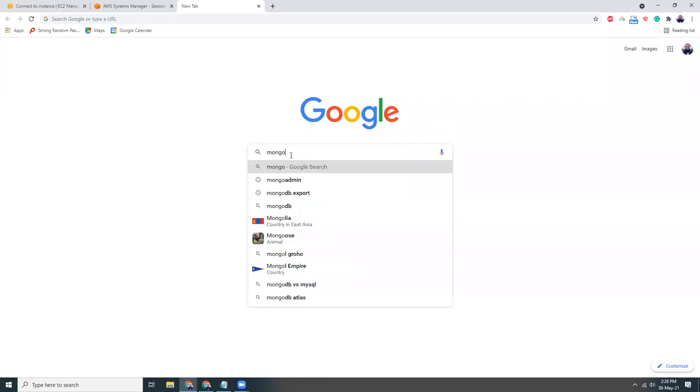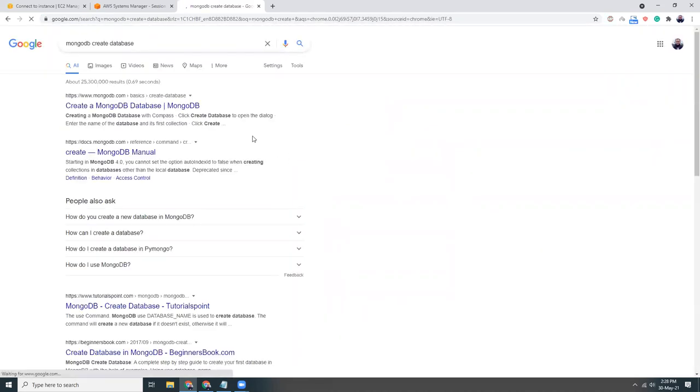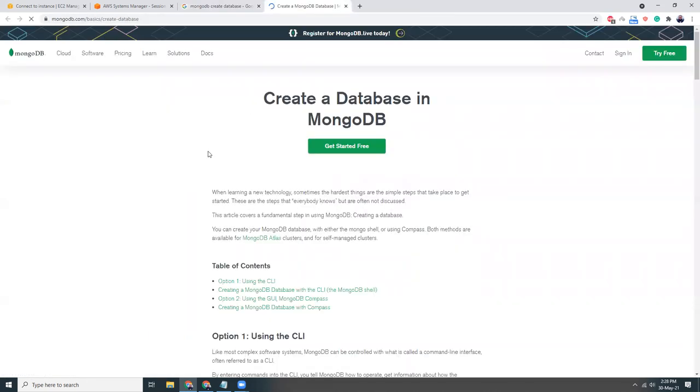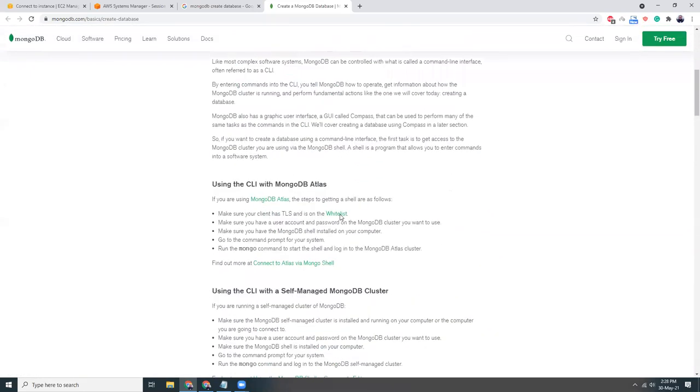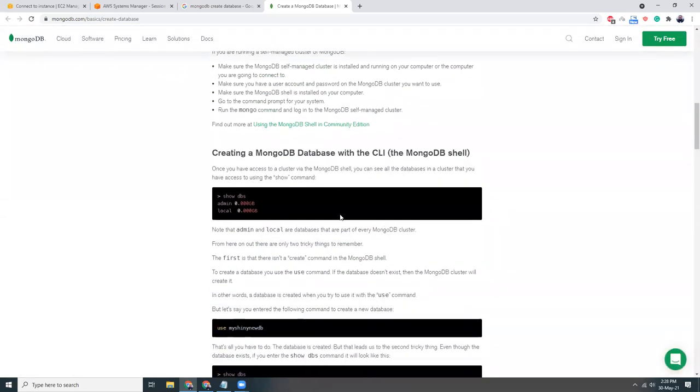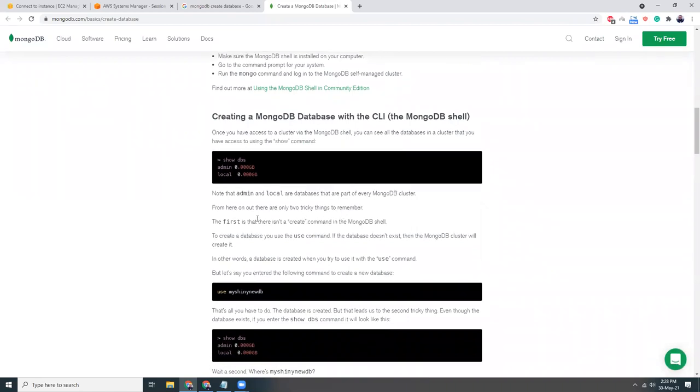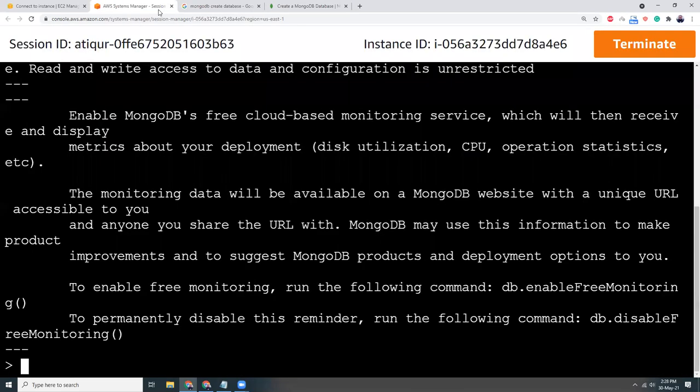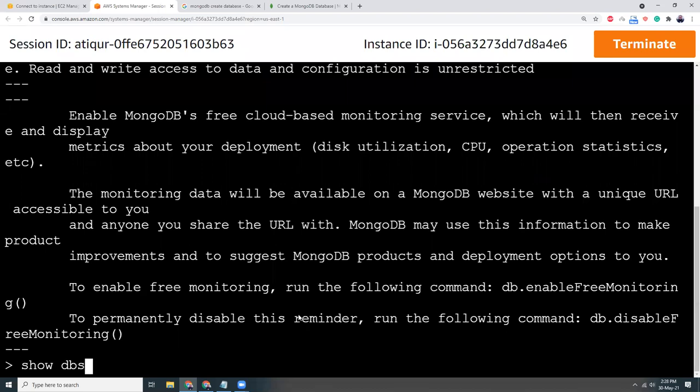MongoDB create a database. Let's see. I don't remember the commands, so you might be laughing why he's searching the commands for creating database. I just don't remember the commands, so I copy it and run it. If you do memorize things, that's better, but I don't do that.